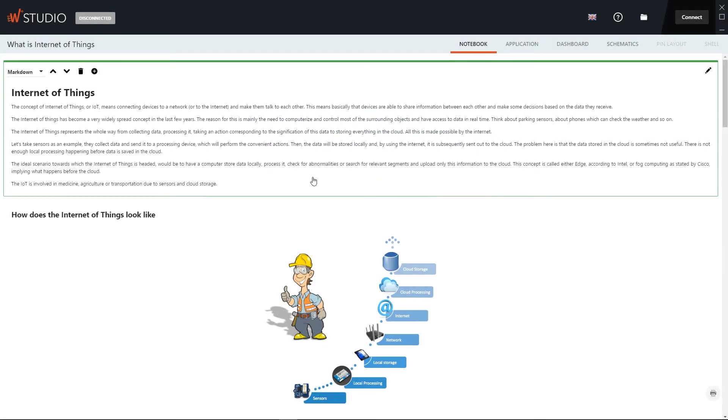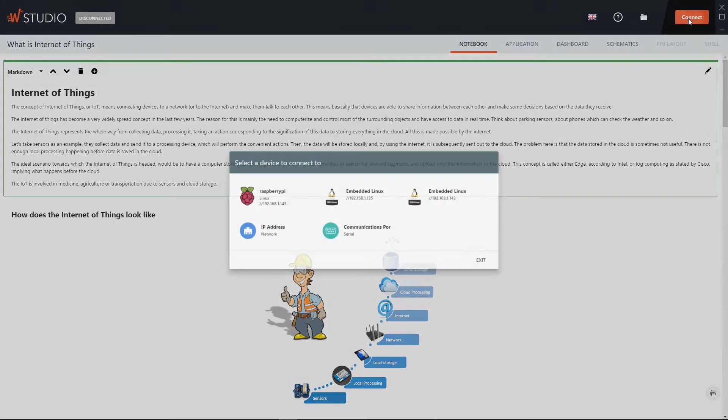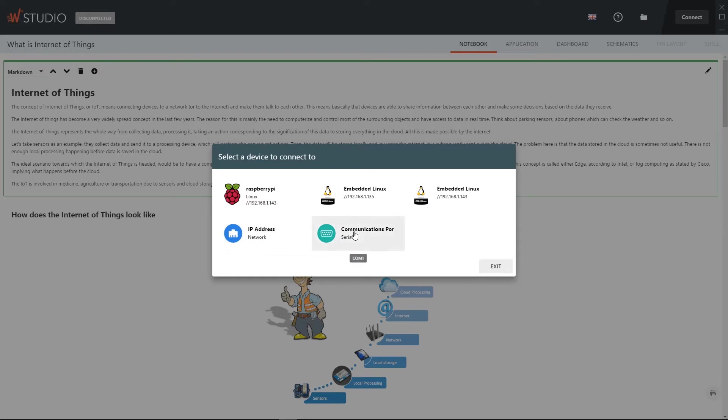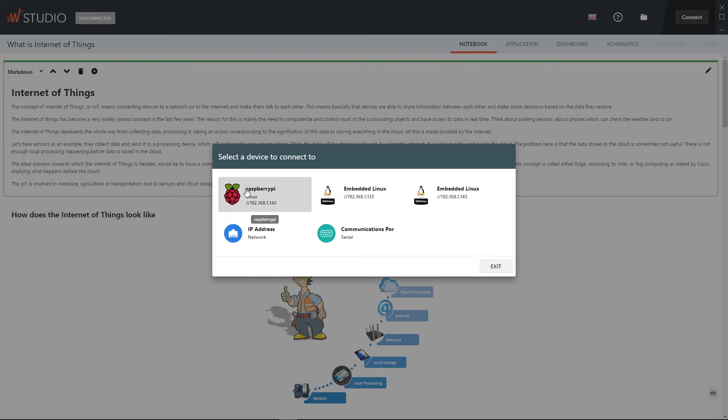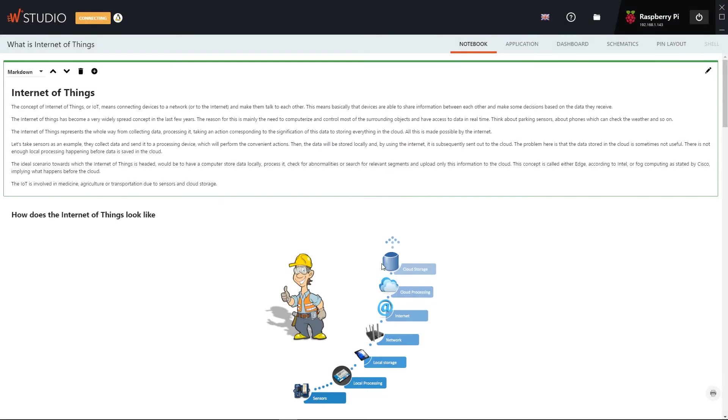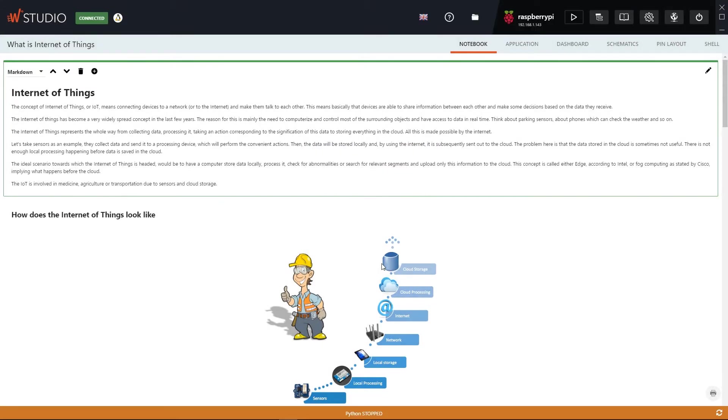Now let's go back to Wyliodrin Studio and click on the Connect button. You should see the board listed in the pop-up. If the board is not listed, that might mean that the board is still booting up, so it should be there in a few seconds. Next, in order to connect to the board, click on it. Now we must enter the username and password. The default username for the Raspberry Pi is pi and the password is raspberry. And we are connected.